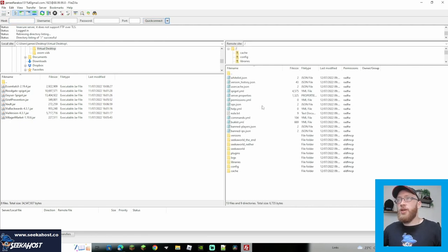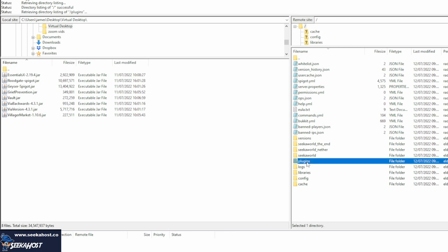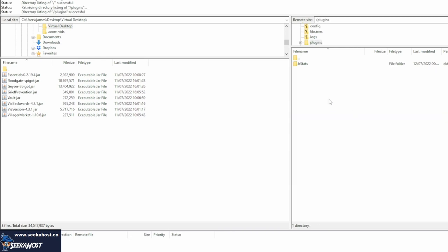So once we've connected to the server, you're going to see that we have all the files for the server on the right-hand side, and what we're looking for here is plugins. So if I double click on plugins, you can see it's got BStats, which is a folder that's just always in there, and it's got no plugins in whatsoever.